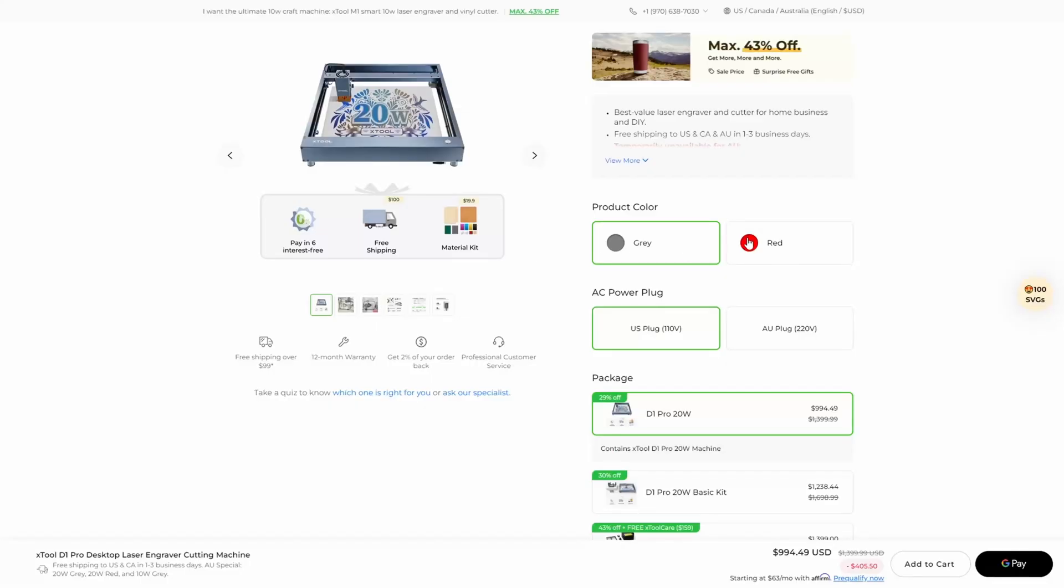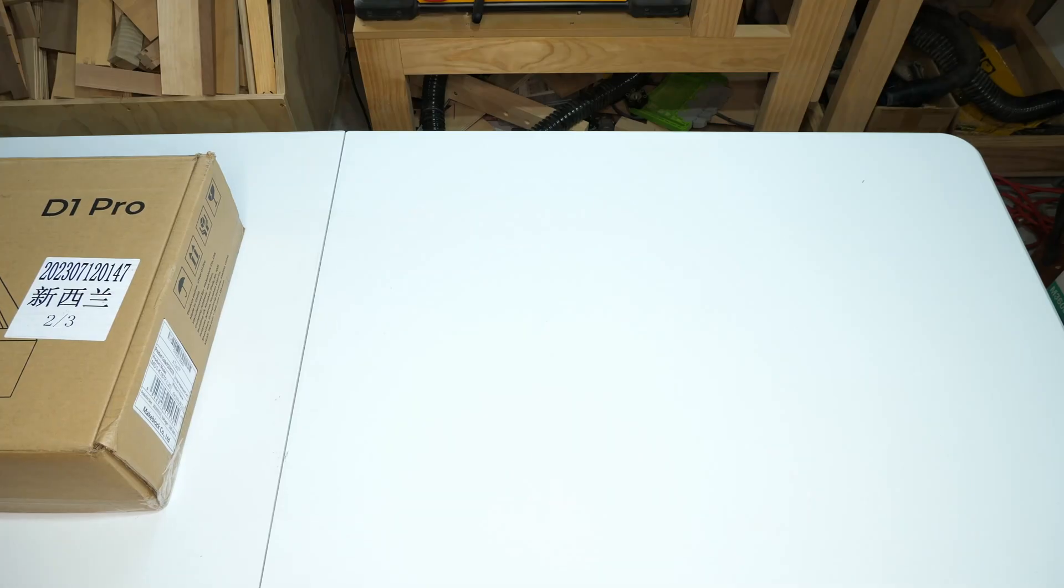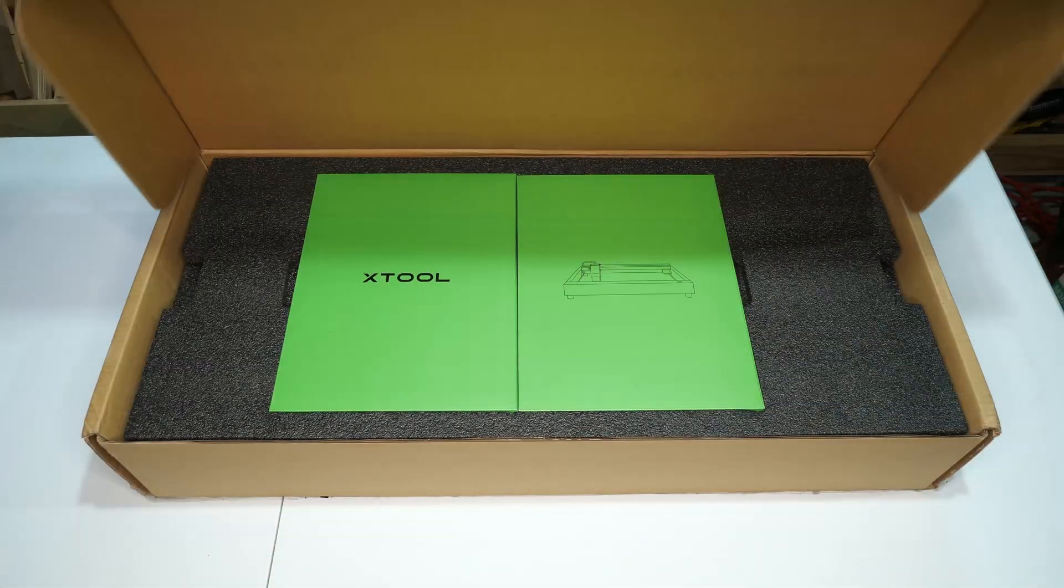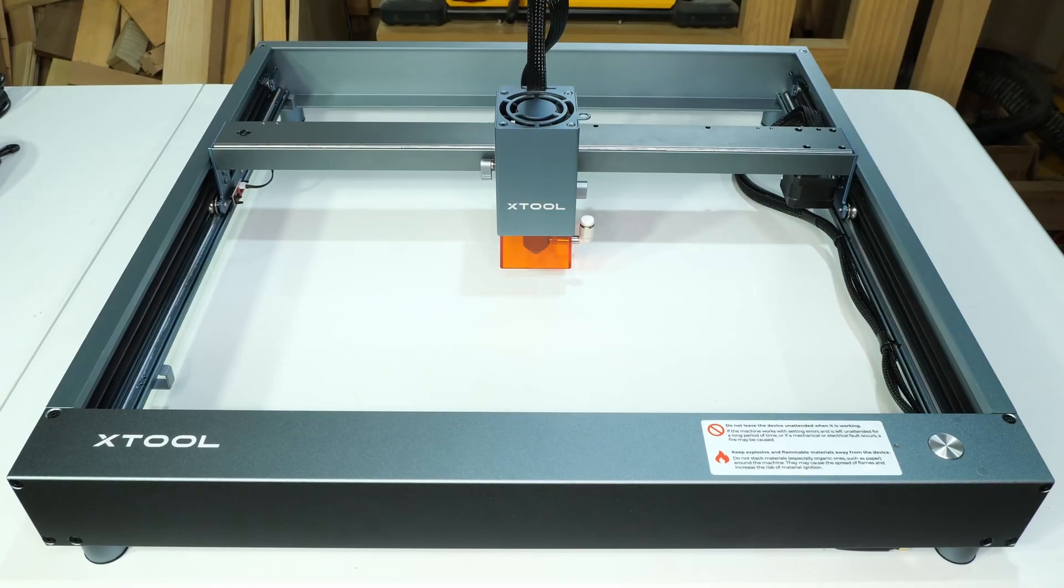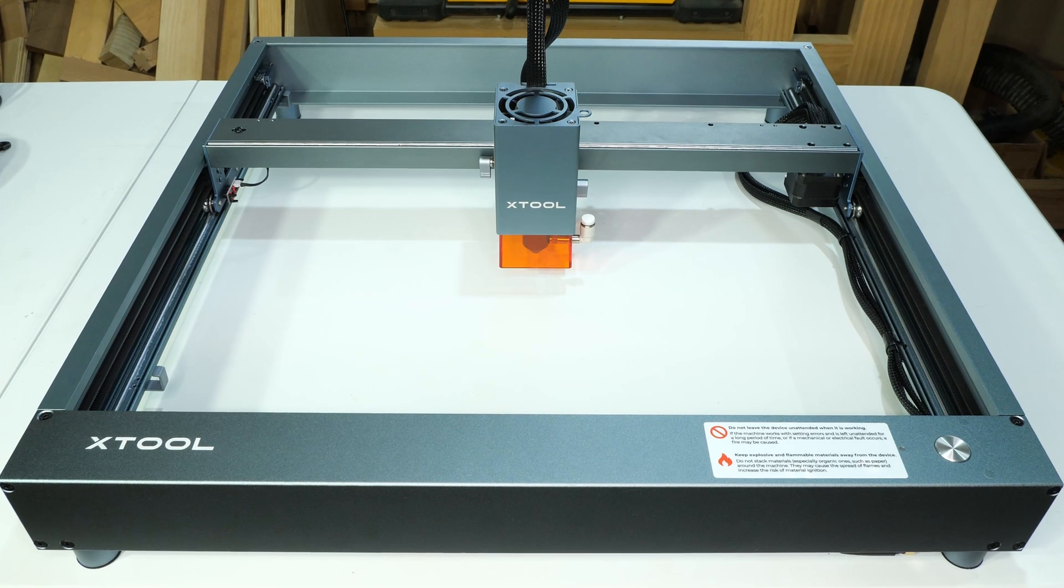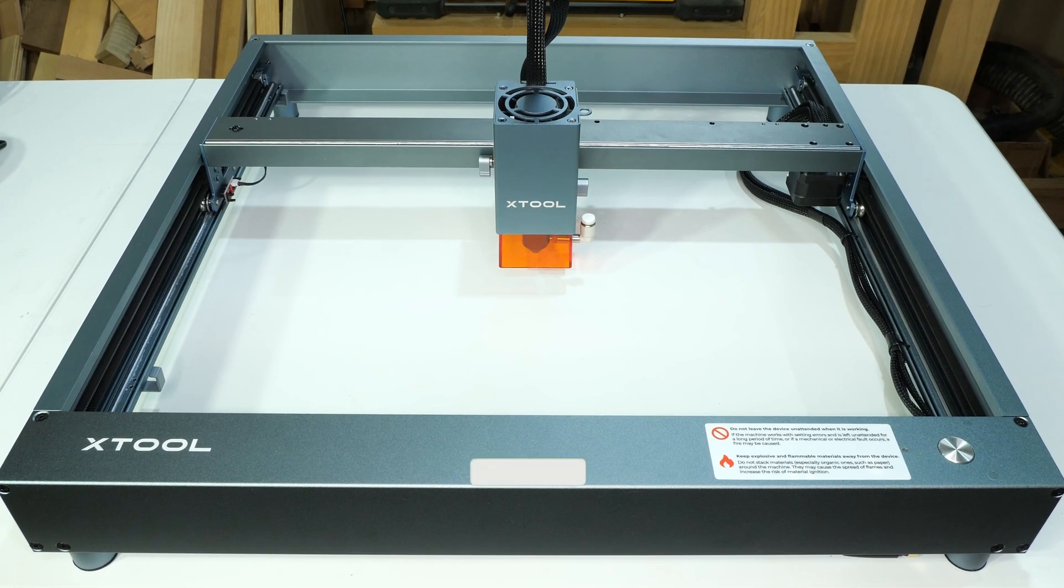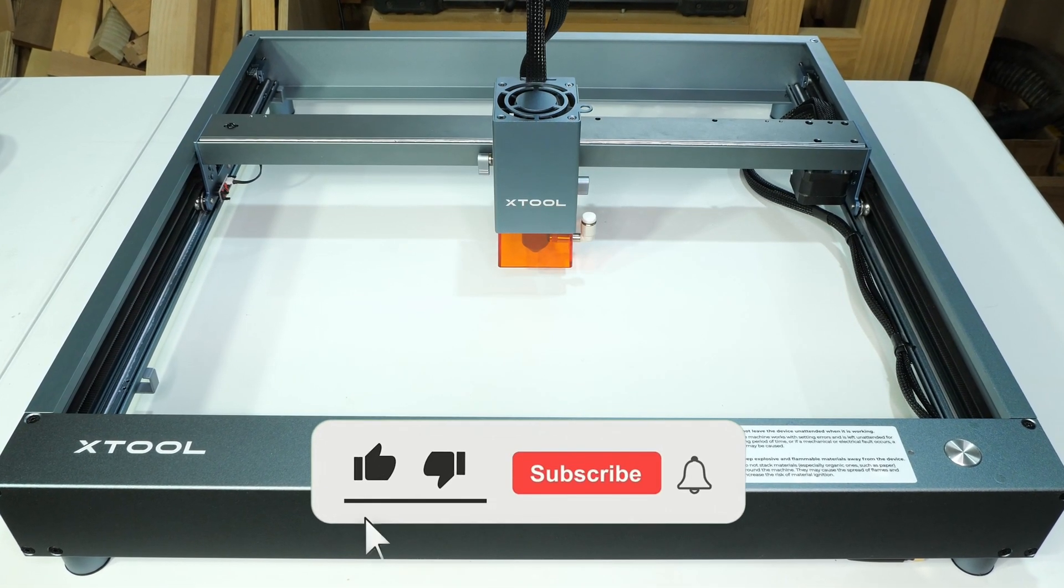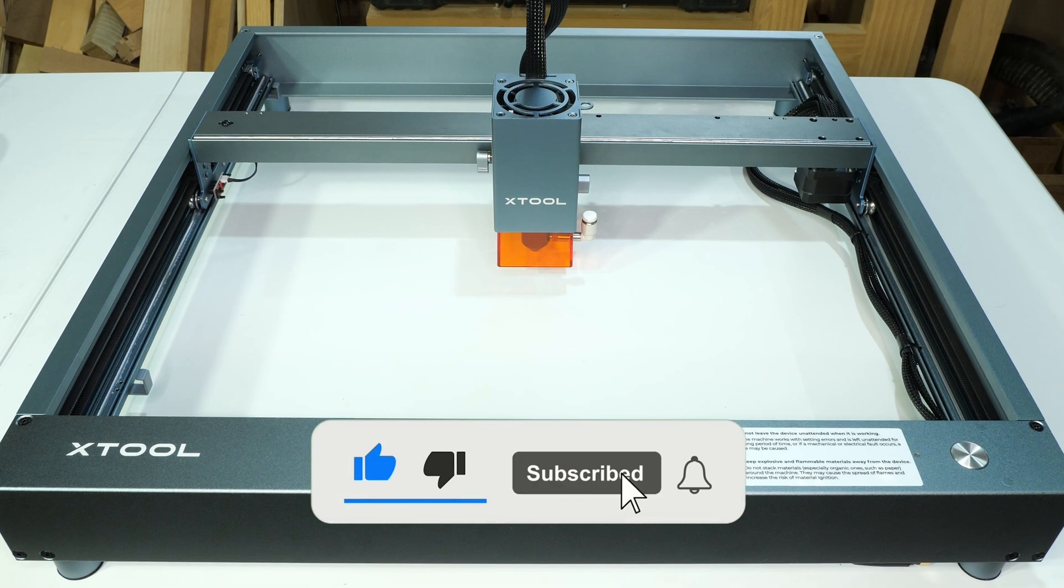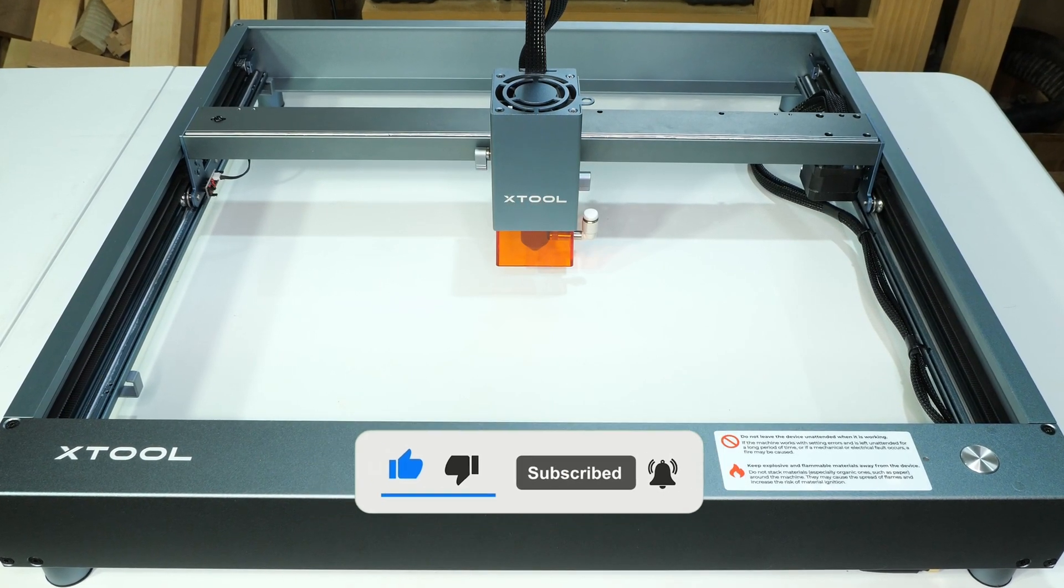If you would like to purchase an X-Tool, please use the links in the video description. This will help out my channel too. Also, a big thank you to X-Tool for sending me the D1 Pro 20 Watt. I know it will be put to good use in future projects. Finally, please like this video and consider subscribing to my channel for more content like this. See you in the next one. Thanks.